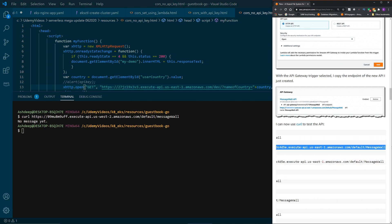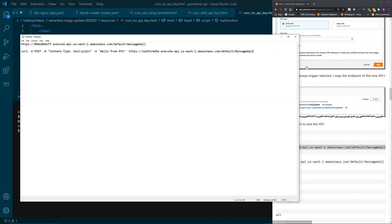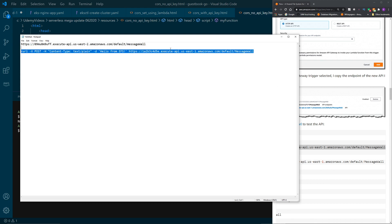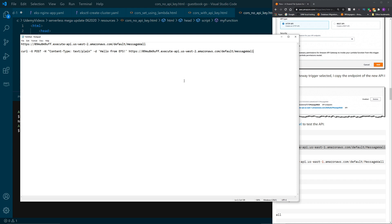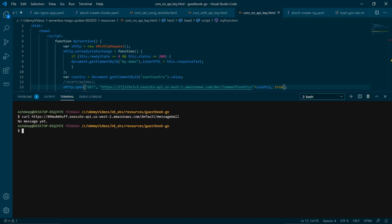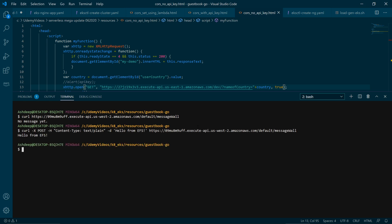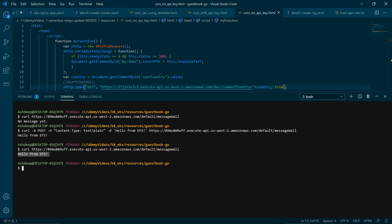Paste it in my notepad and then replace the endpoint with the endpoint that we have. Okay, let's copy this, come back to Visual Studio Code and then paste it. Okay, hello from EFS. And now if we do a curl, so this is the get API by default. Now it's coming back as hello from EFS. I'm not gonna show adding more messages and deleting all the messages because you guys and girls got the idea.